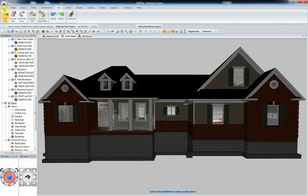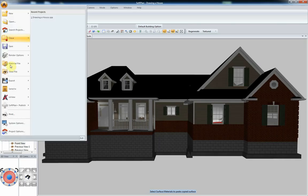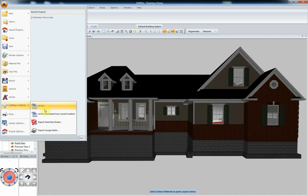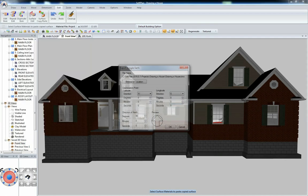Display the 3D model that you want to export. Select File, then Softplan Publish, and from the menu that opens, select Export Google Earth.